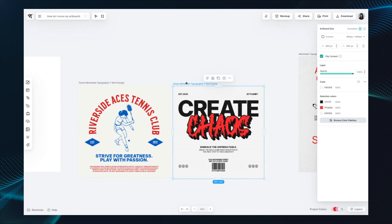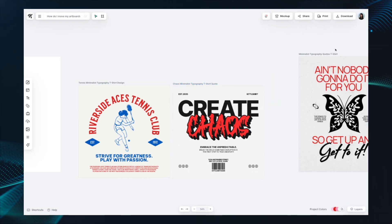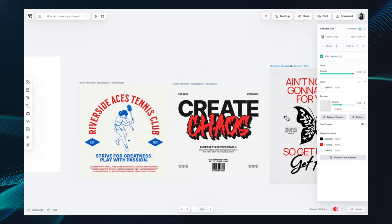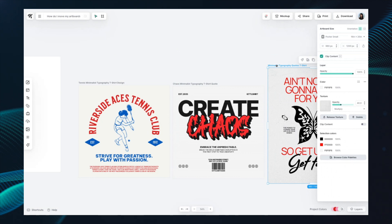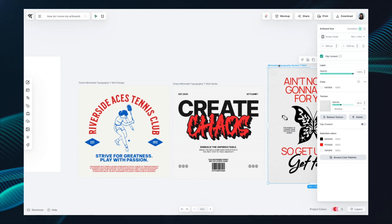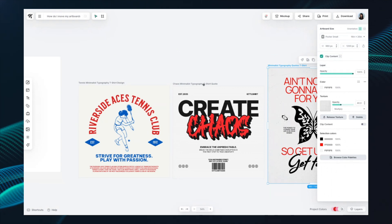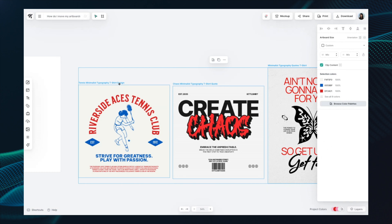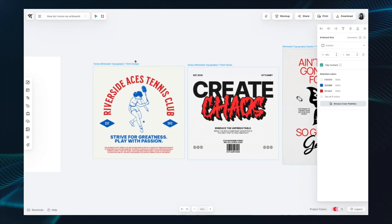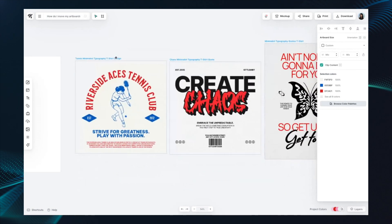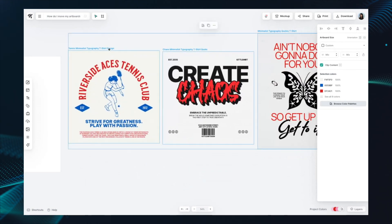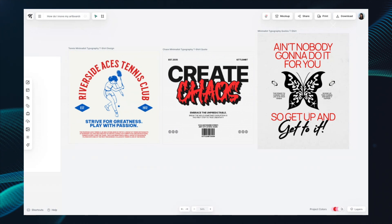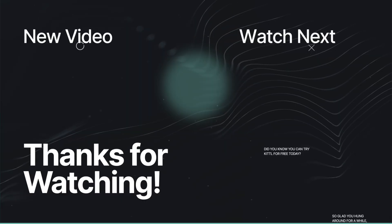The last thing I'm going to show is how to move multiple artboards at the same time. You can click one, hold down Shift, click the other, click the other one, and then move them around as a group. I hope that's helpful — let me know if you have any other questions about moving your artboards around.